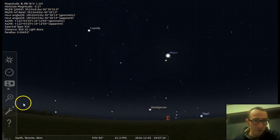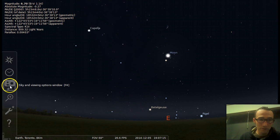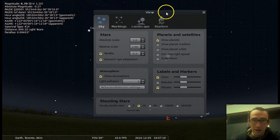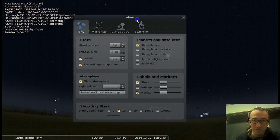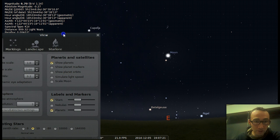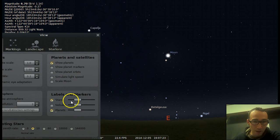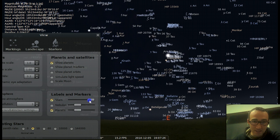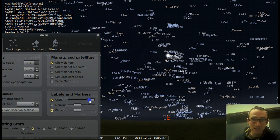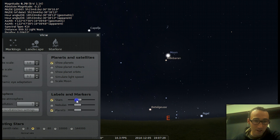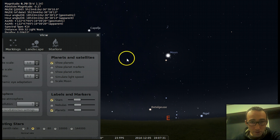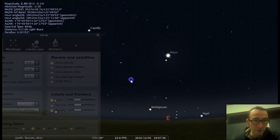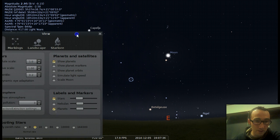Some other important features are over here. So in the sky and viewing options window, one important feature is labeling things. So if we want more stars to be labeled, we can turn up the sensitivity so we can see what even the faint stars are called.